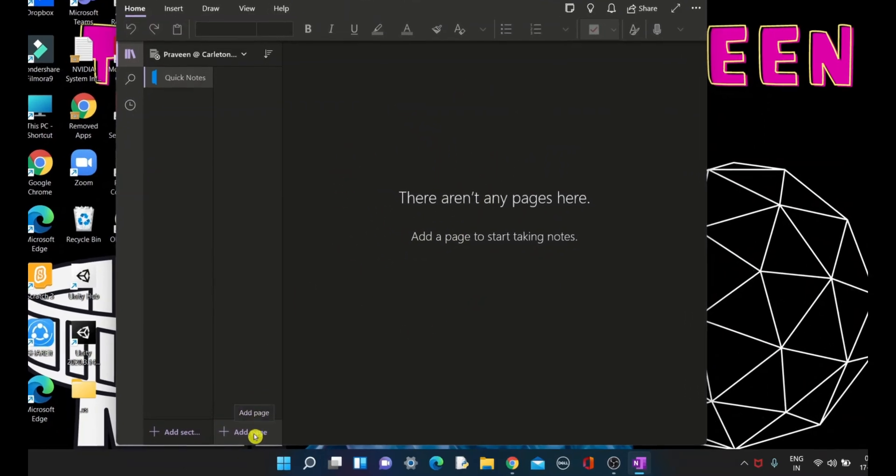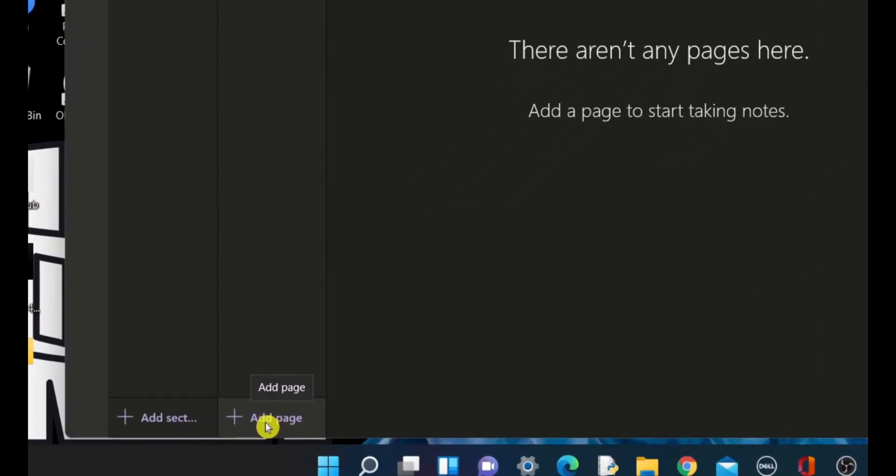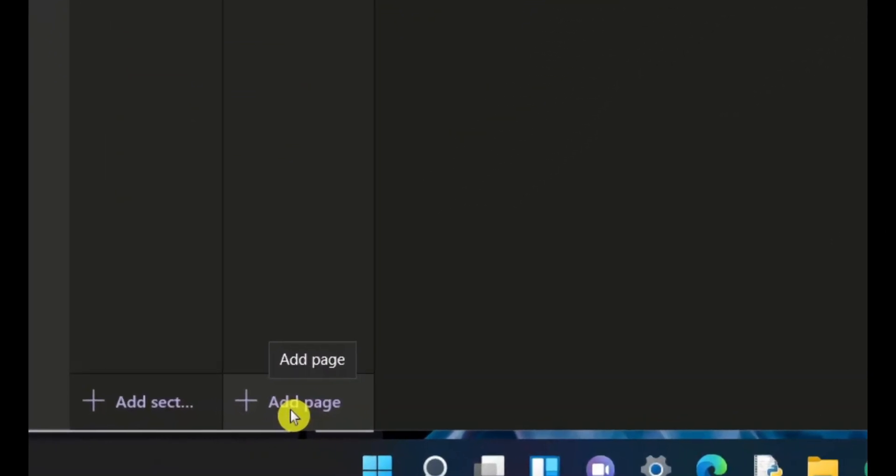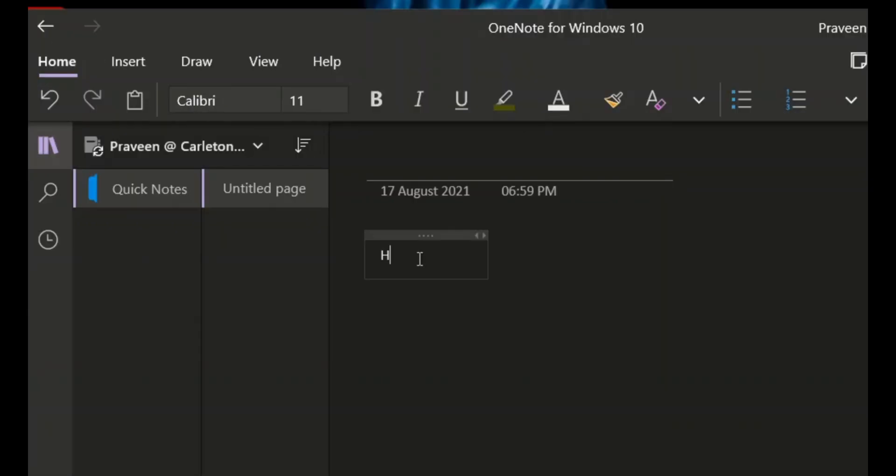Click on add page which is at the bottom of OneNote. After you click it, place your cursor on this blank space and type what you want. For example, I'll type 'Hello, welcome to Tech with Praveen.'